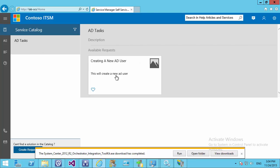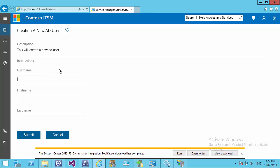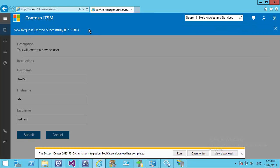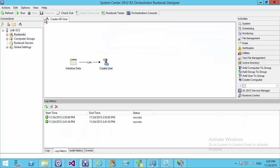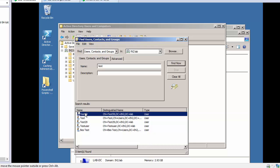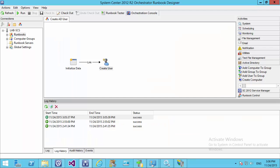If we now go to the portal and navigate to our Service Catalogue, we can see our AD Tasks and our 'Create AD User'. Clicking on it we're asked to put in some parameters — we'll call this 'user test59', first name 'mis', last name 'last test', and hit Submit. This has created a new service request, and we can see 'Create New AD User' is in progress. Coming over to Orchestrator and hitting Refresh, we can see at 3:05 a new user was created. Bringing up Active Directory, we can see that 'test59' has been created with last name 'last test', confirming the request from the service portal was pushed automatically through Orchestrator.